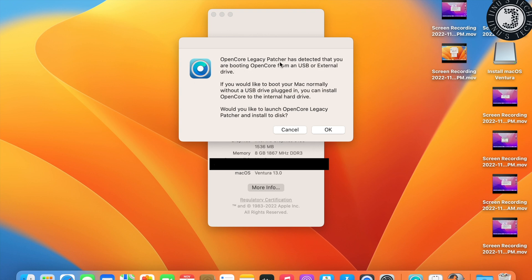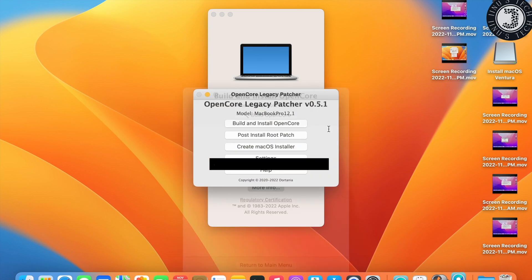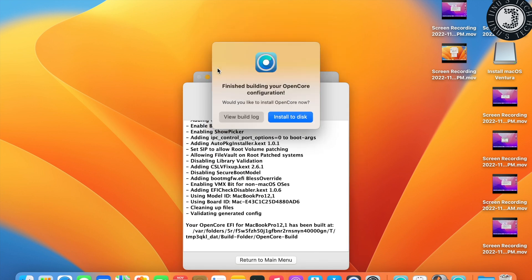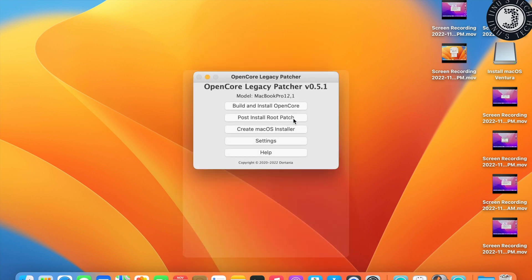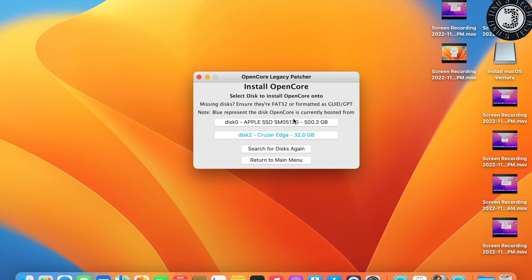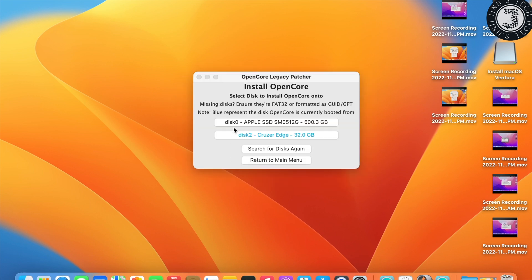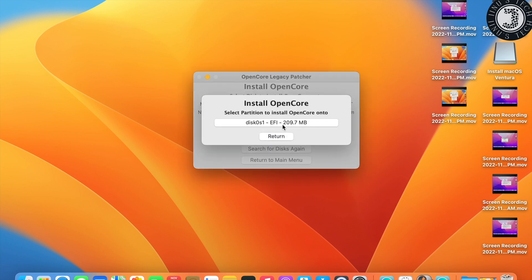The message says: 'OpenCore Legacy Patcher has detected that you are booting OpenCore from a USB or external drive. Would you like to launch OpenCore Legacy Patcher to install to disk?' Click OK. It will ask you to install to disk — click 'Install to Disk.' Select your internal disk as the destination, then select the EFI partition.